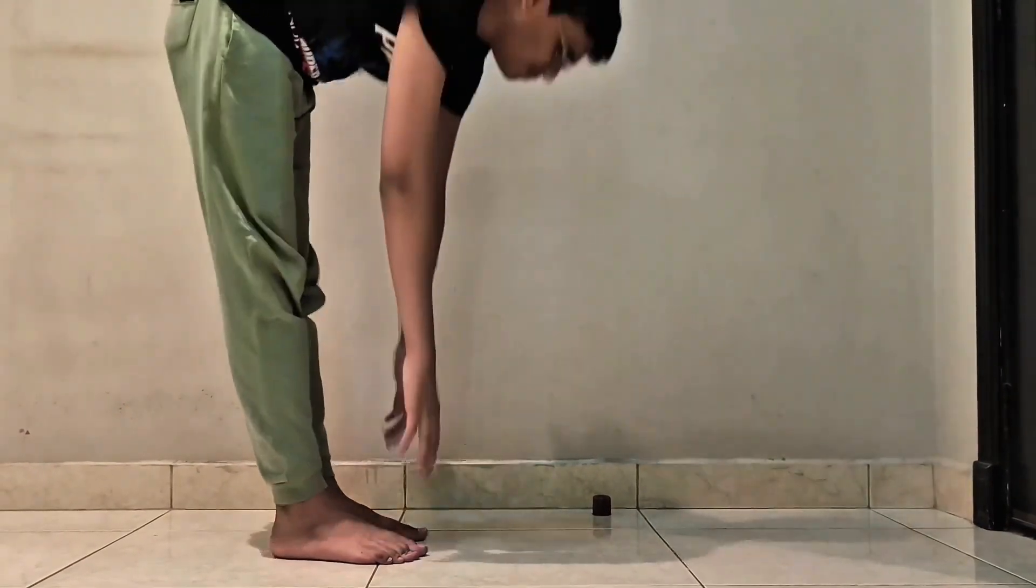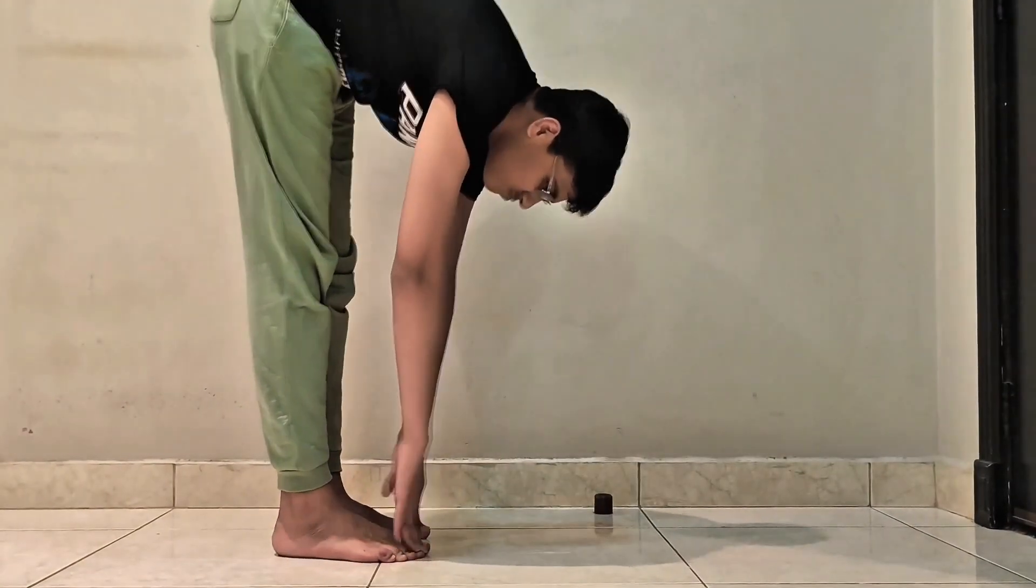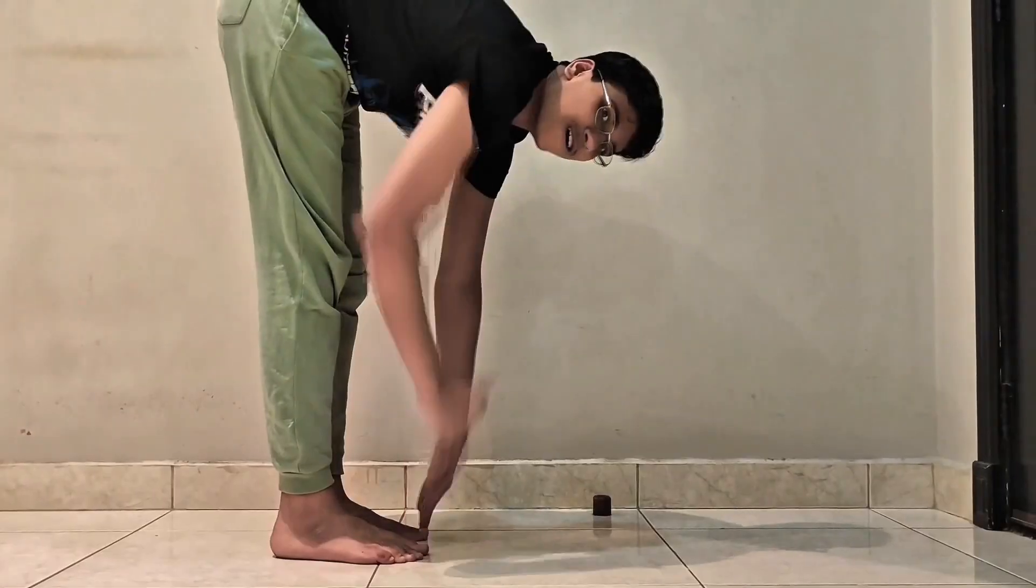Instead, we should build better habits, like exercising to start the day and eating well to keep going. So the next time you reach for that cup, ask yourself: am I charging my battery, or just draining it?